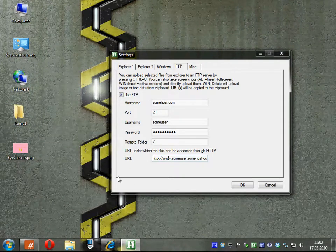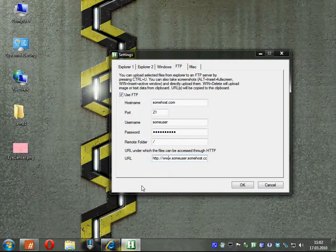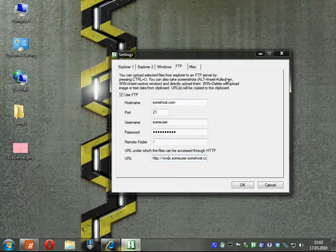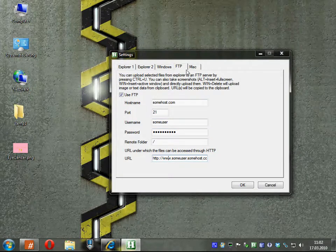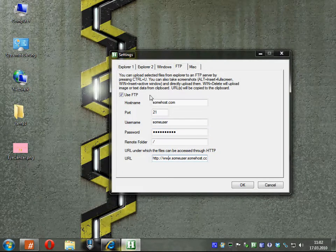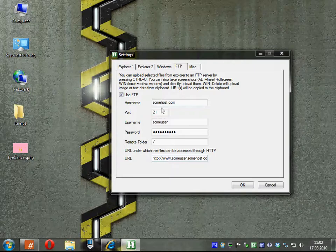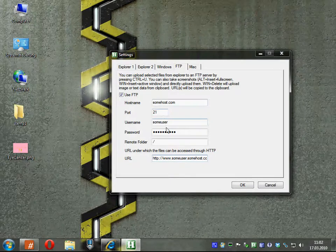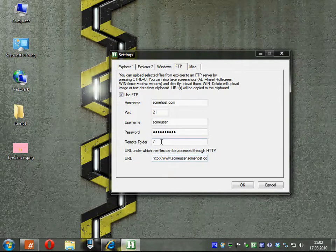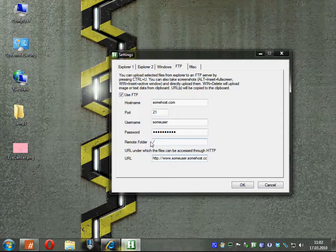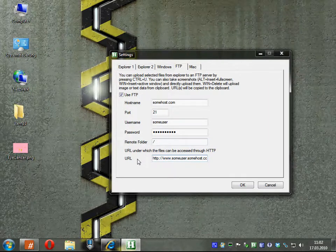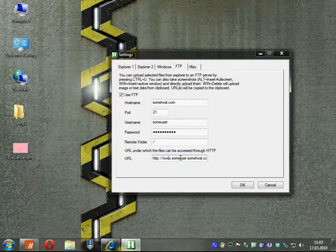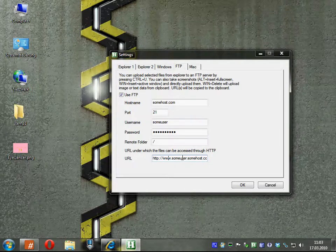In this video I'm going to show you how to use your web space more effectively. Here you see some FTP options. You can specify your hostname, port, username, password, a remote folder where the files should be stored on the server, and a URL under which the files are accessible.